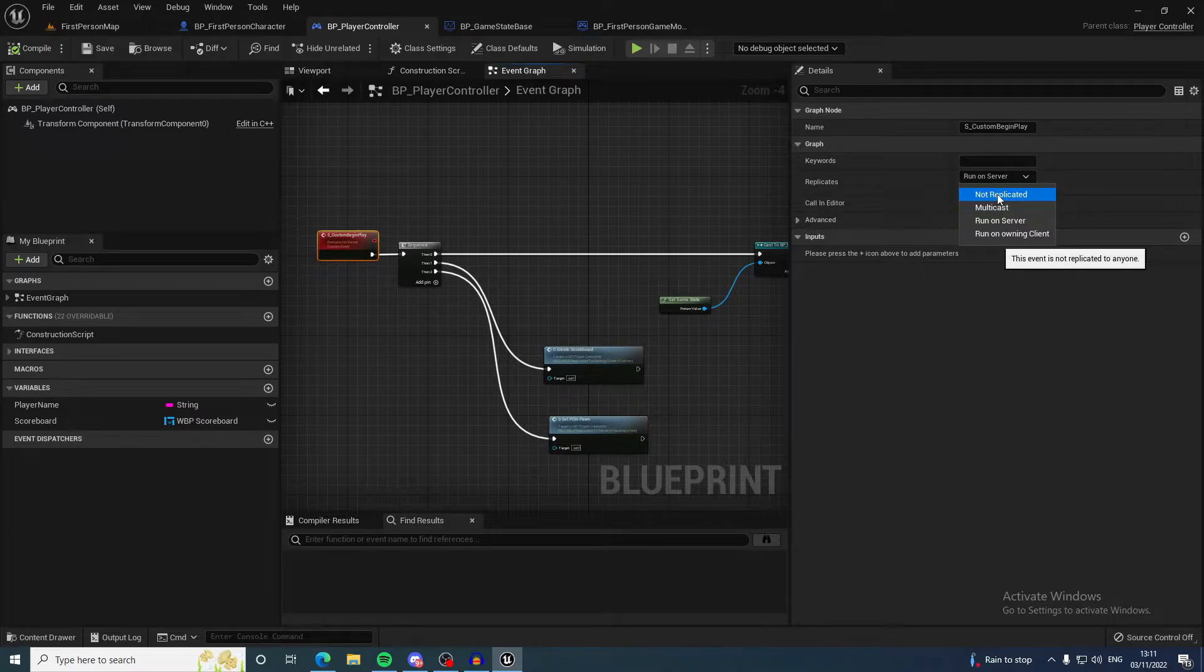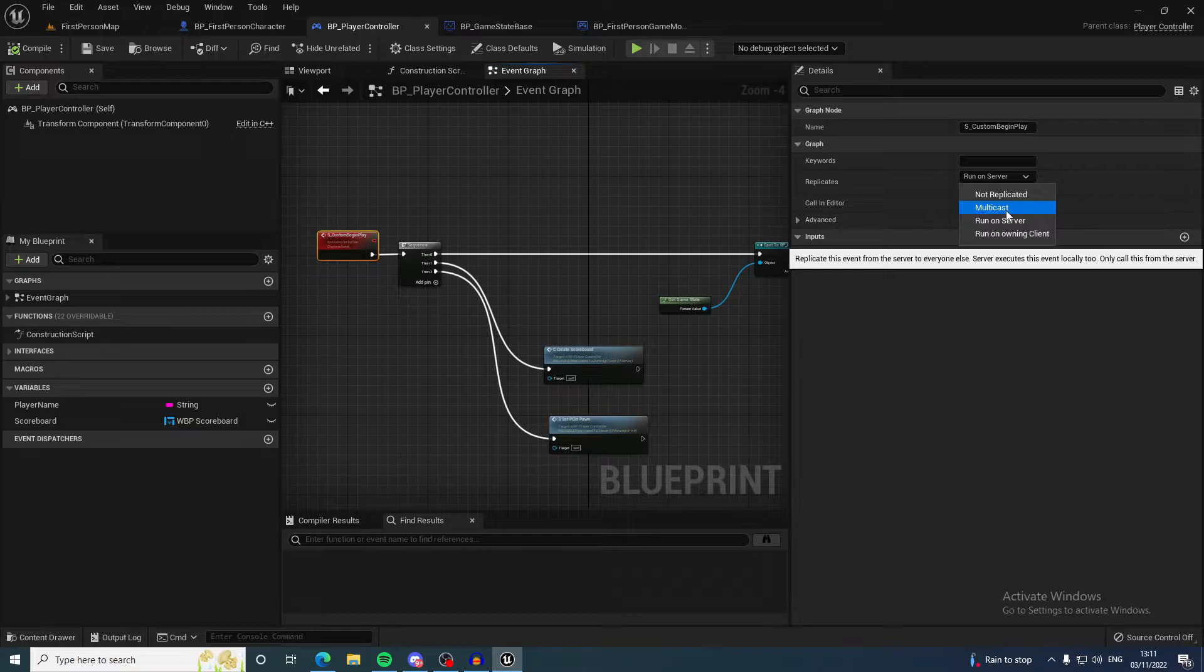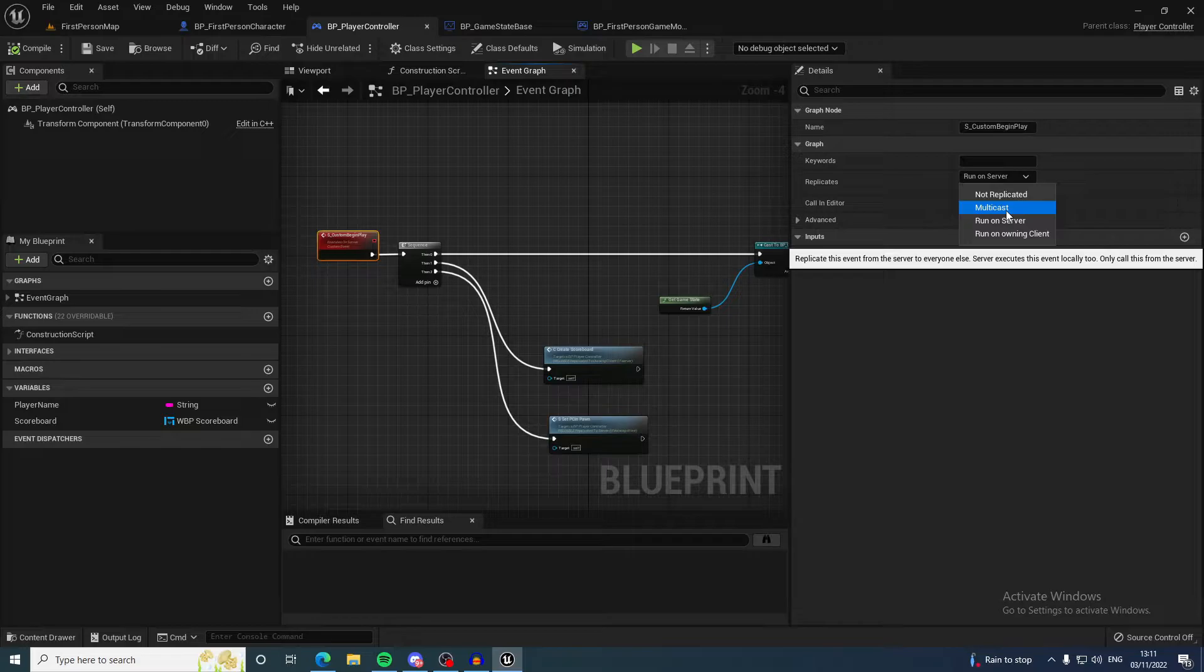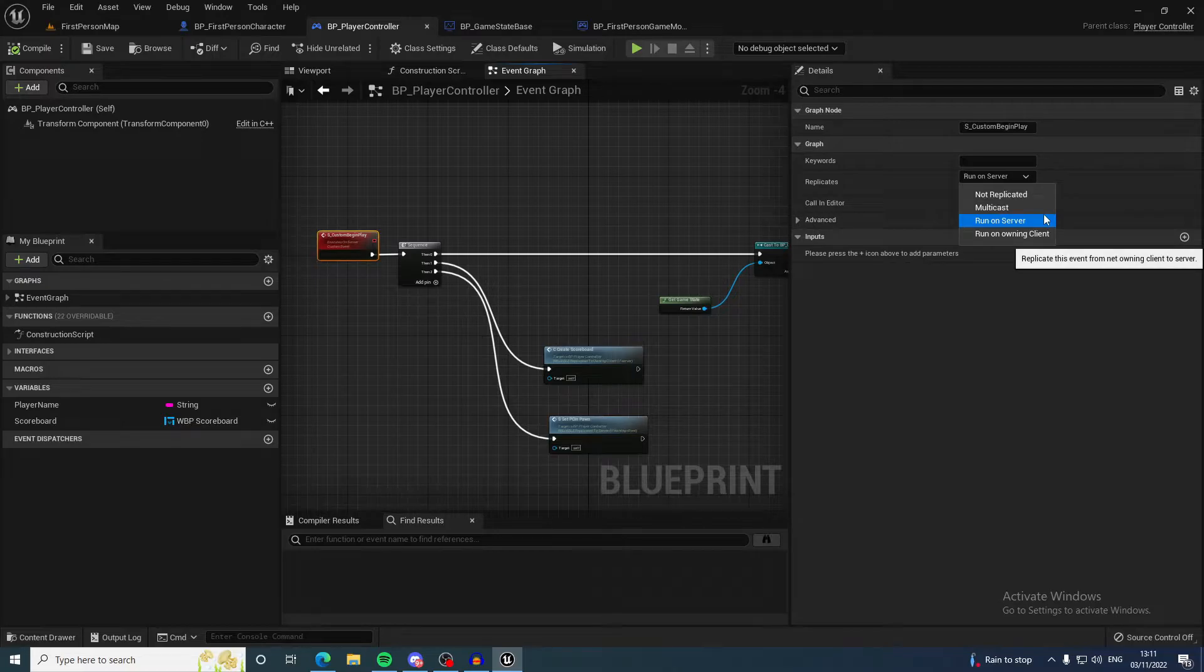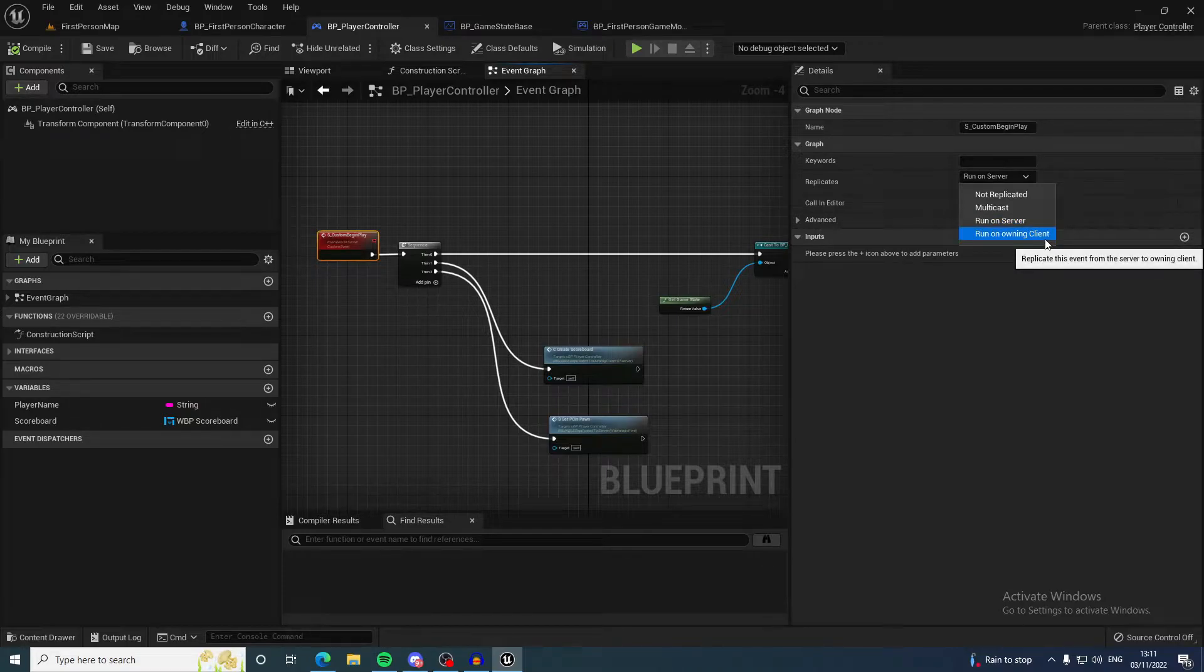You have multicast, which called by a server will replicate this function to everyone on the server, but if called by a client it will only replicate to that client only. Run on server will run on the server, the authoritative state. Run on client means it will only run for that specific client.